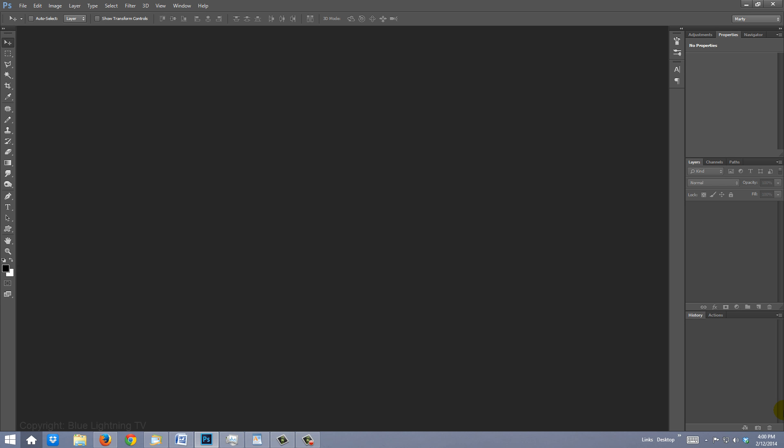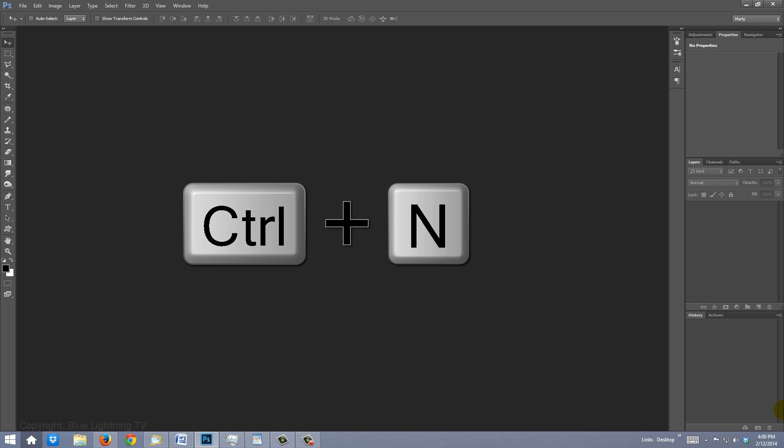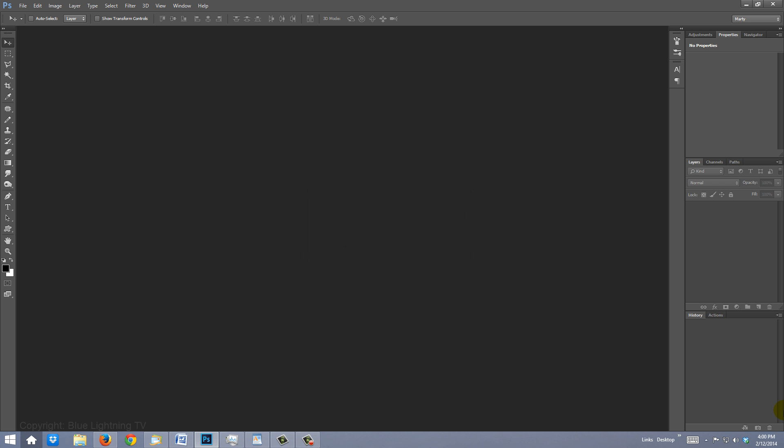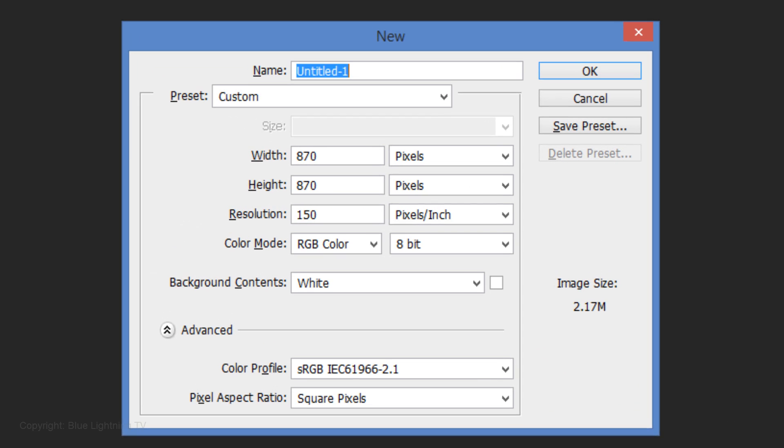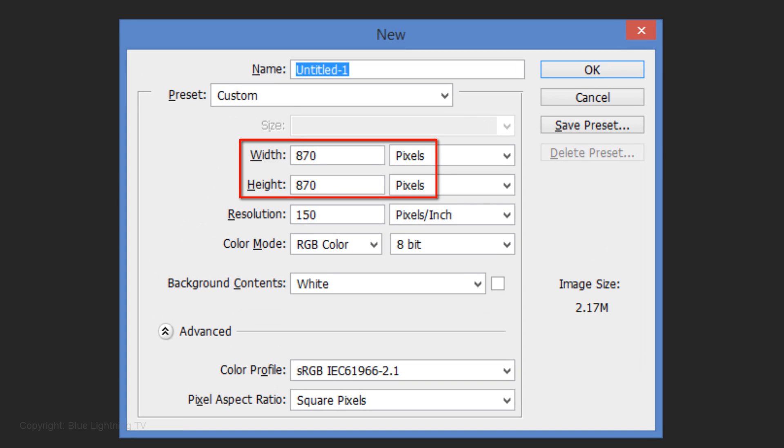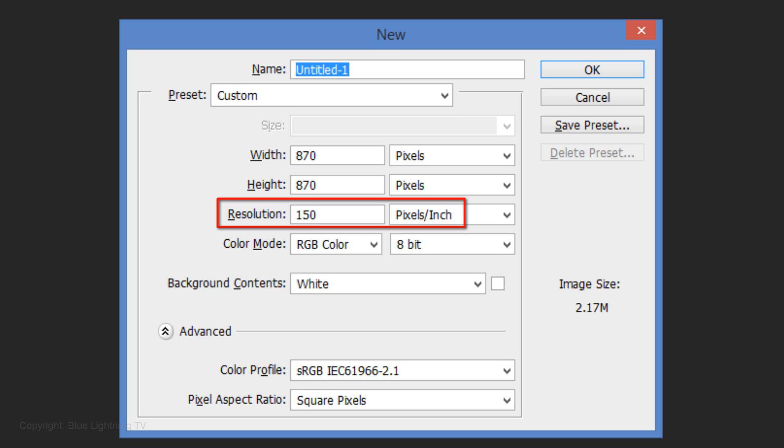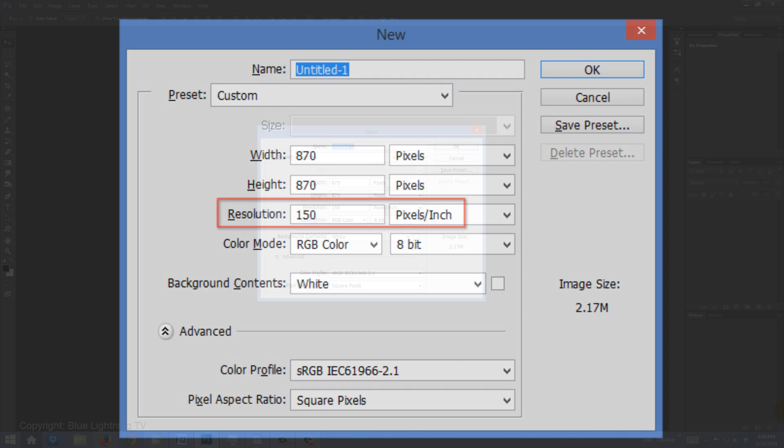Create a new document by pressing Ctrl N on Windows or Cmd N on a Mac. Make the Width and the Height 870 pixels each with a resolution of 150 pixels per inch.